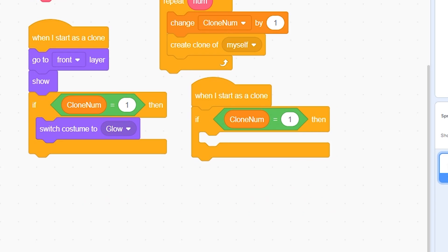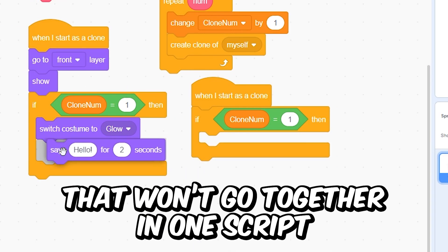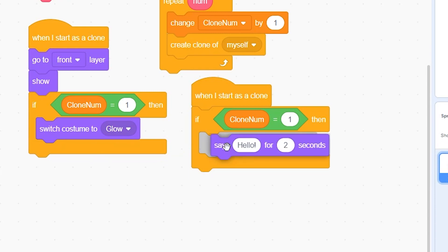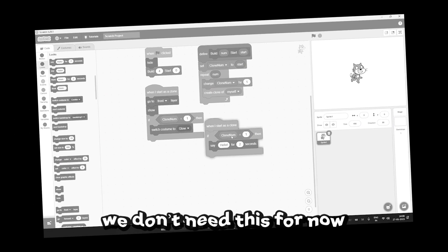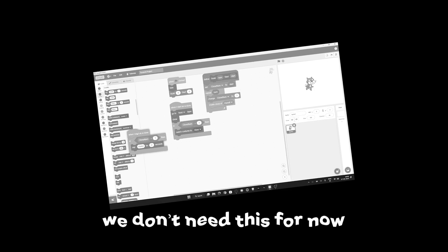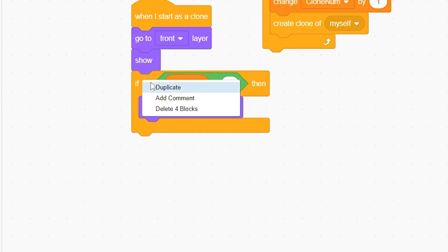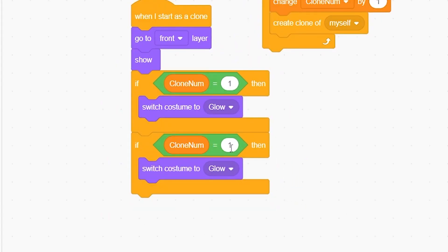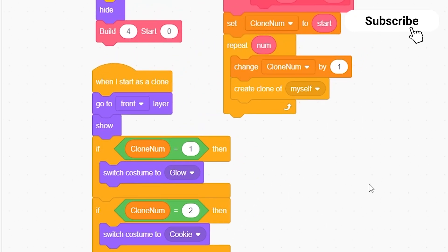What you can do is maybe add something that won't go together. I'll just for example say hello for two seconds, so you can just put it here. But we don't need this for now. And if you want to make another clone, you can just put here two. Second one will be the cookie and you can just put the cookie script here. That's how it works.